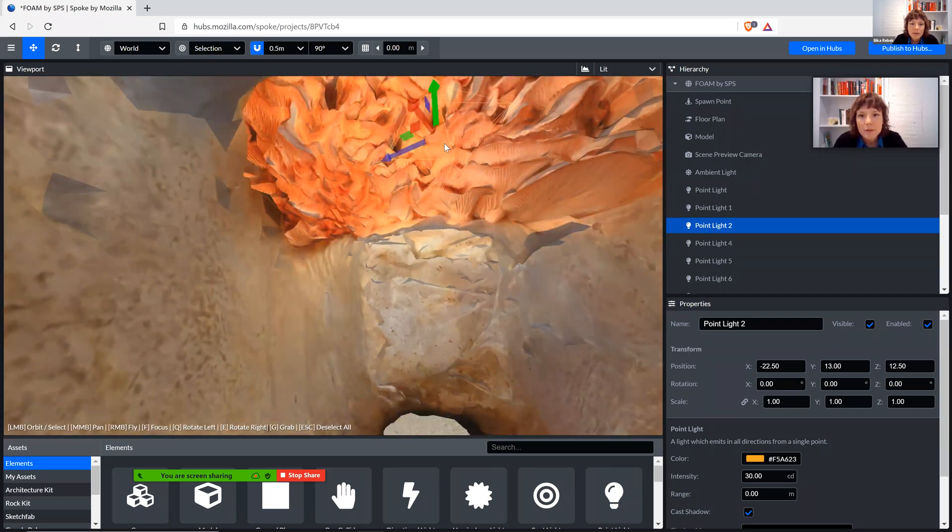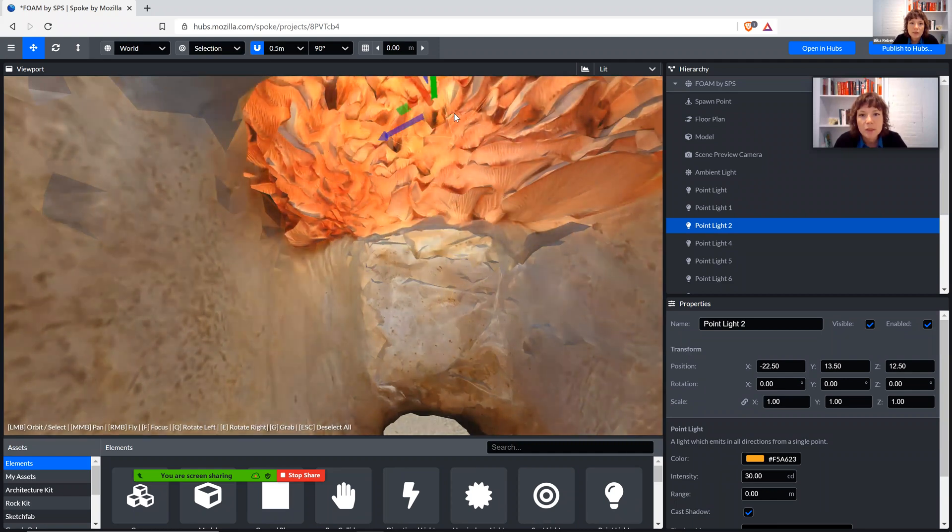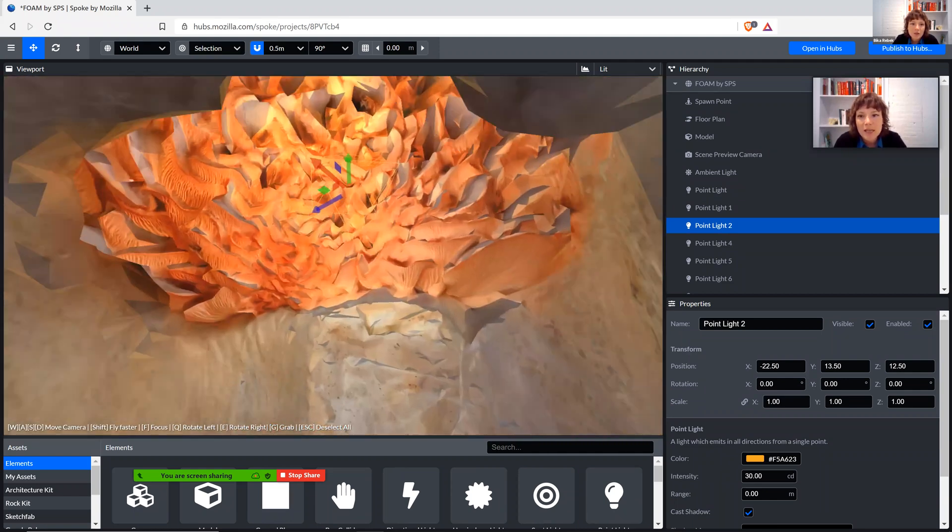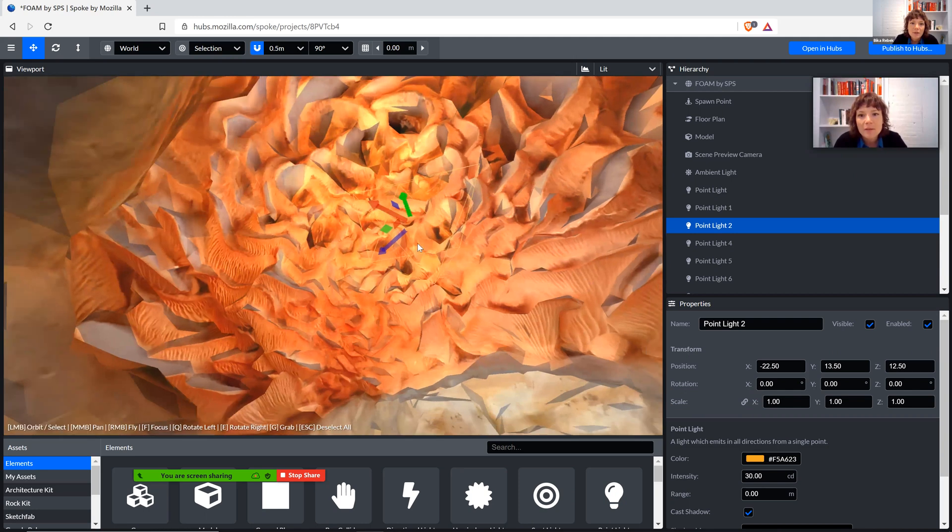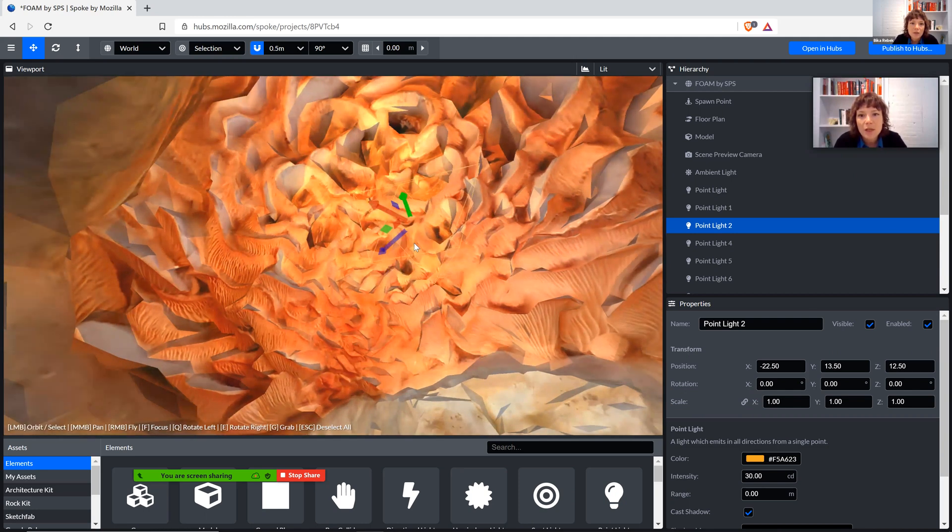And again here, a combination between sort of a real scan that had its own lights already, that has its shadows, combined with sort of the additional lighting of Mozilla Hubs.